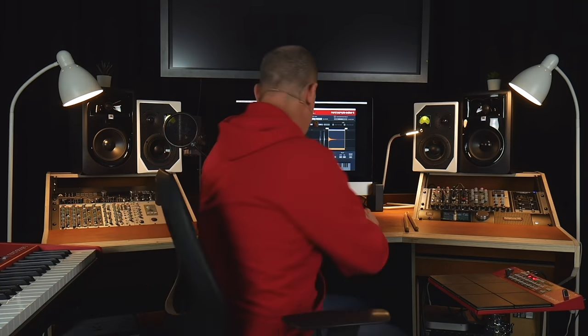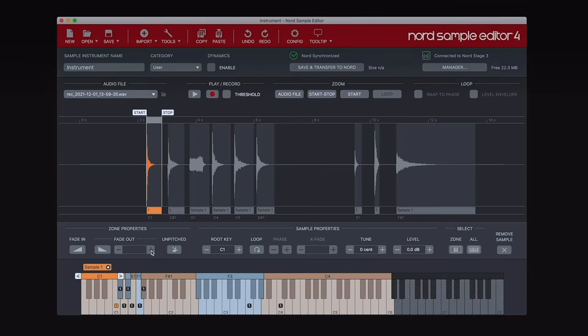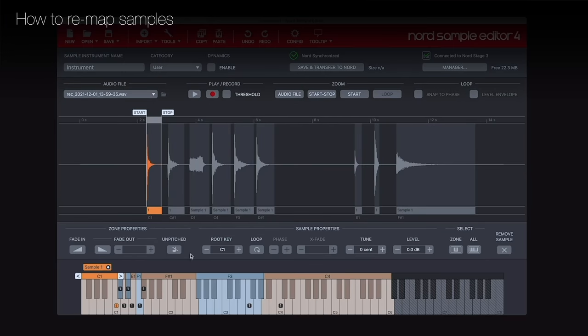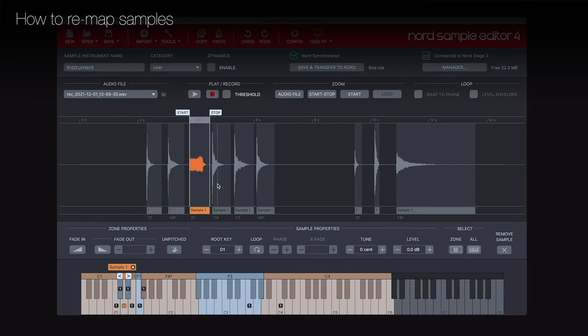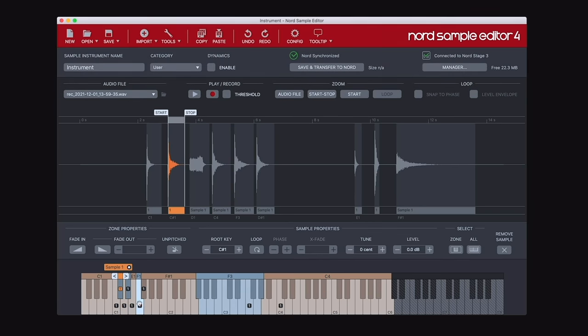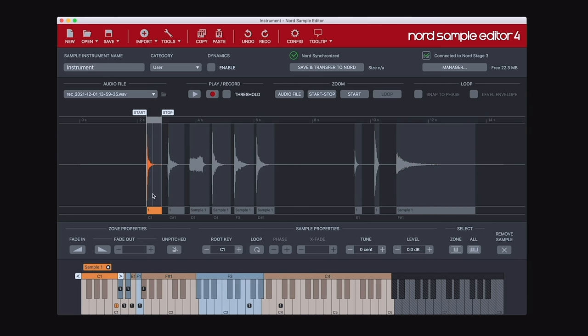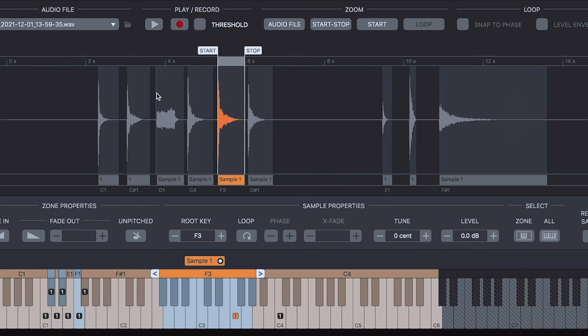This is just an example of how to create samples on the fly. Sample Editor 4 has a lot more functionality that you can use to refine your samples before you transfer them onto the keyboard. When editing samples within the software, you can select them by clicking in the audio window or on the notes themselves, and you can audition samples by pressing the space bar or the Play button.